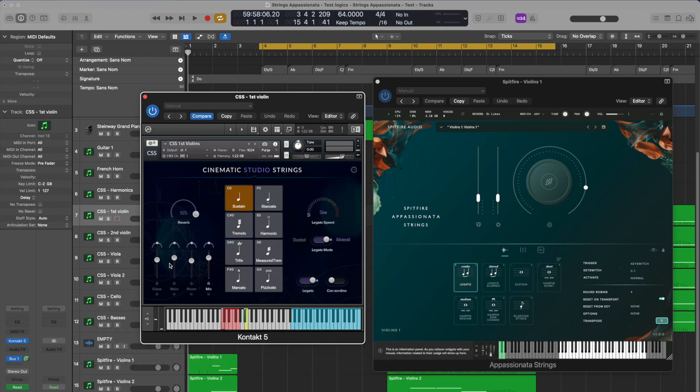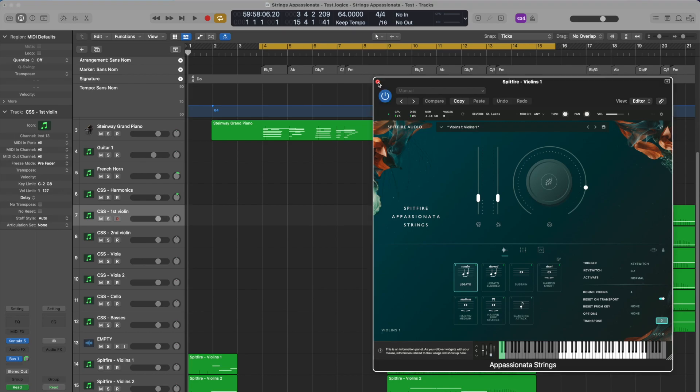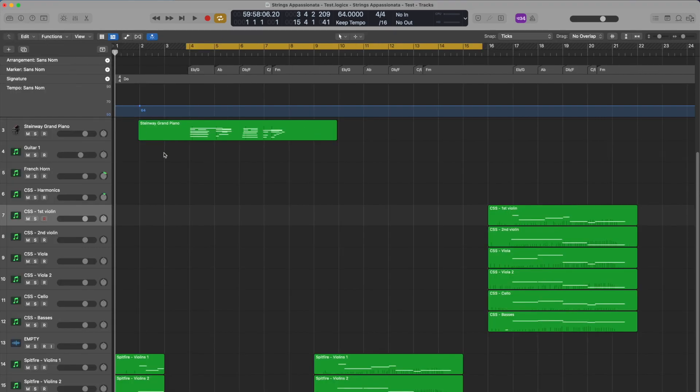There are many ways to compose, arrange and orchestrate for strings today. You can either play a block of chords on your keyboard or you can use each string instrument separately and create its own voice using orchestration. So today we'll take a look at the latter using orchestration.